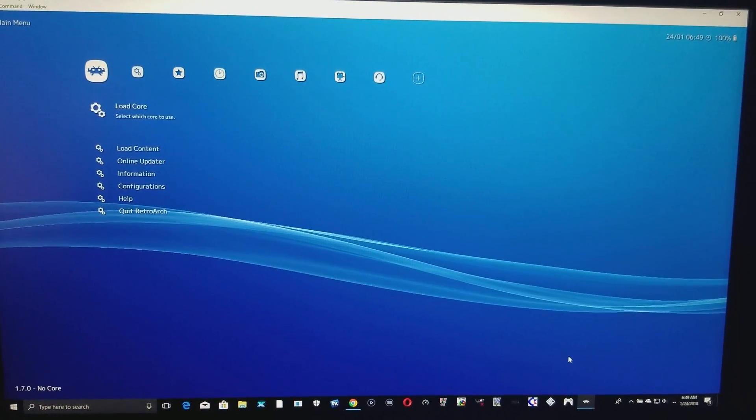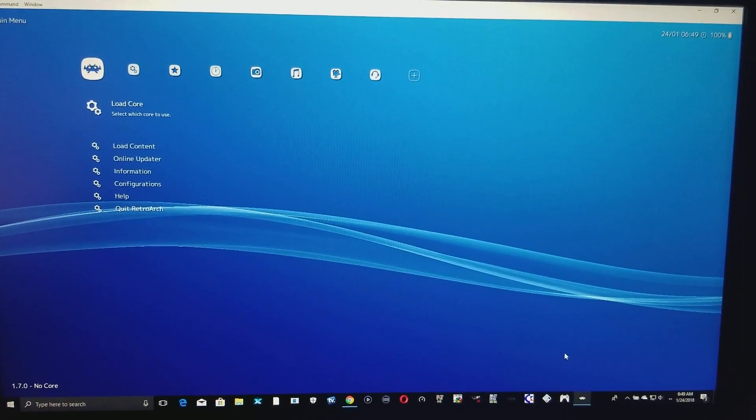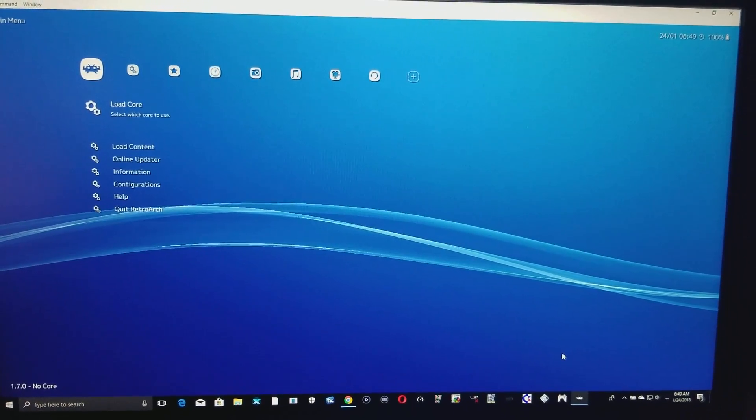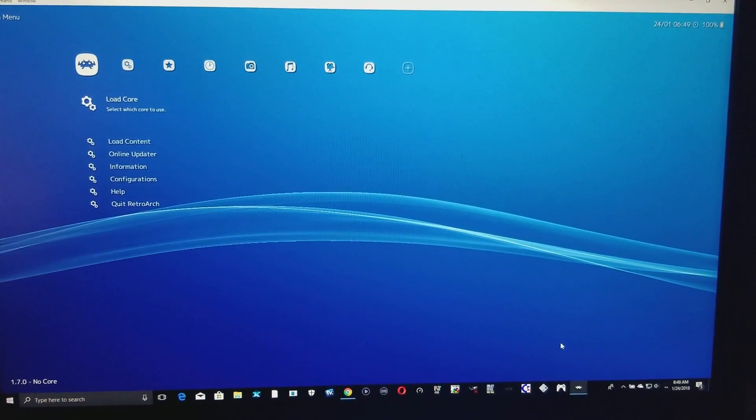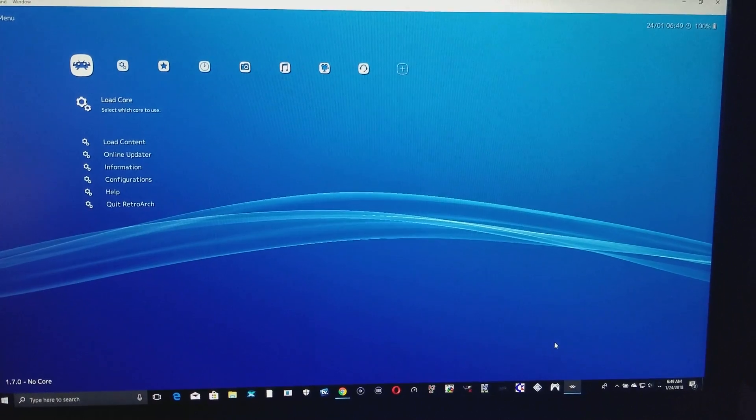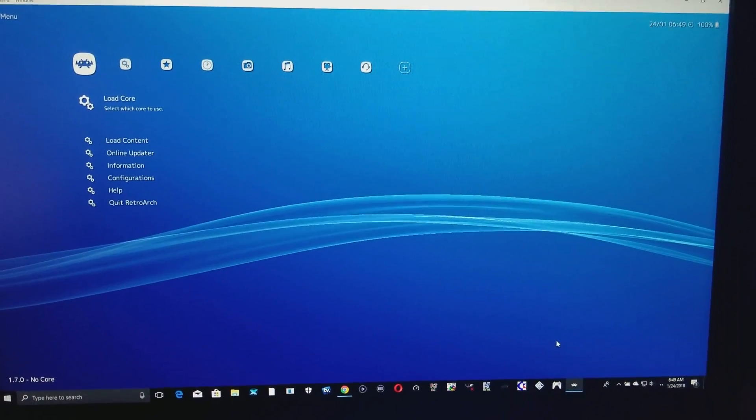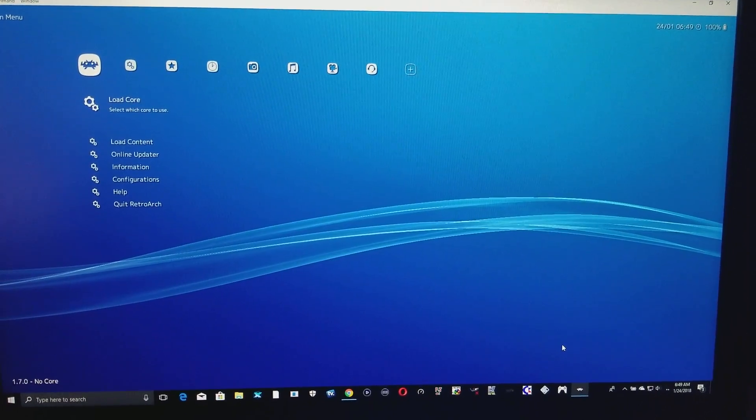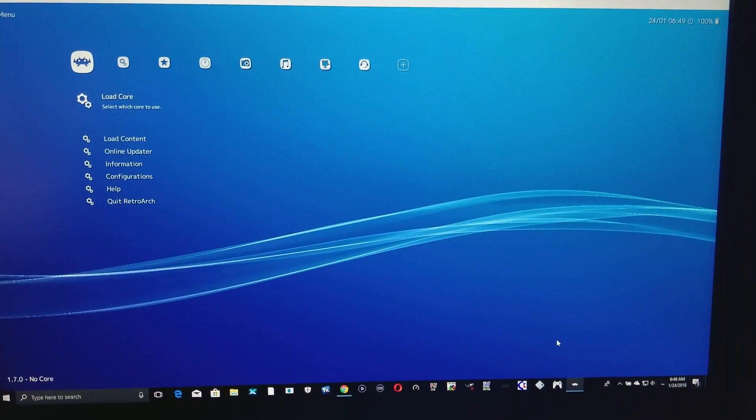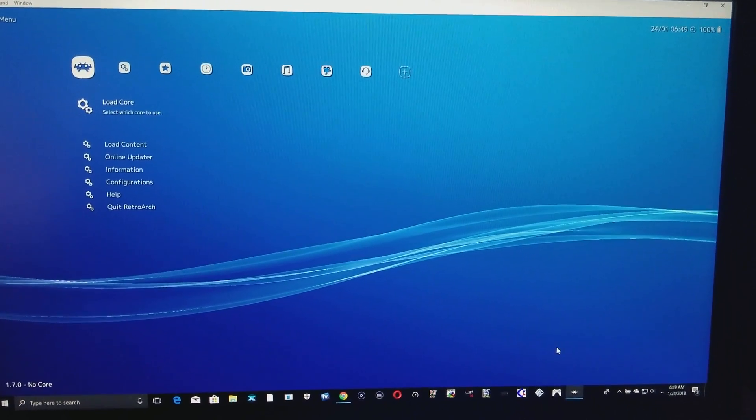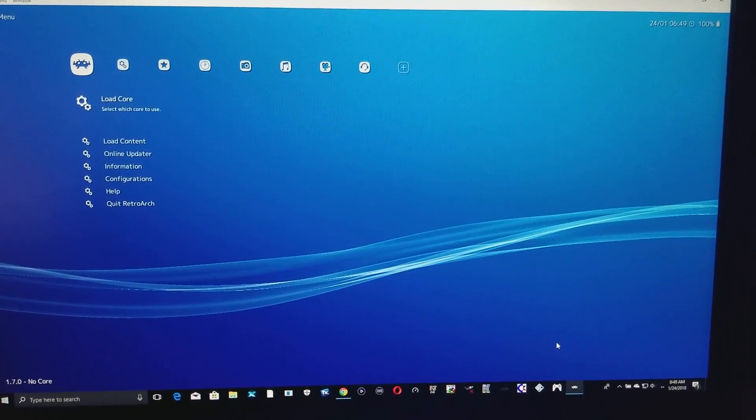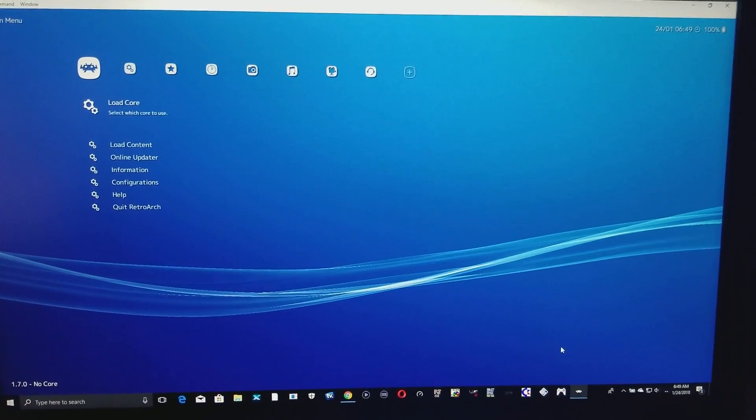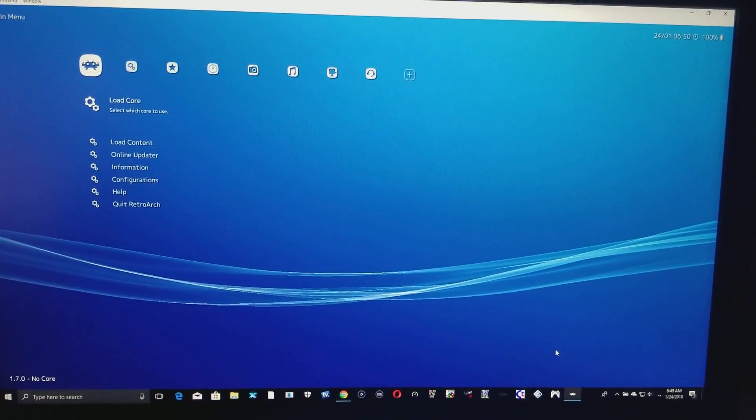And it plays everything. You can load any type of core. Core meaning which system would you like to load. Would you like to load Nintendo NES, Atari, Commodore? I mean this thing plays everything that ever existed since the 1970s all the way till now.